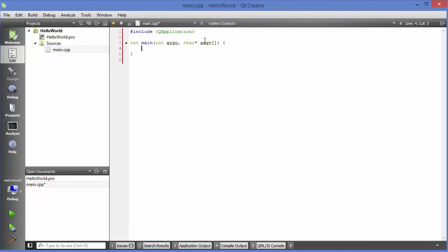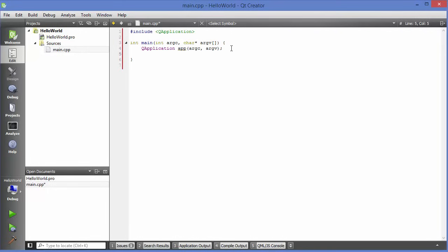Inside main, first define an object of QApplication: QApplication app(argc, argv). The constructor takes two arguments — argc and argv. For the most basic Qt application you just need to create this object and then return app.exec(), which calls the exec method.